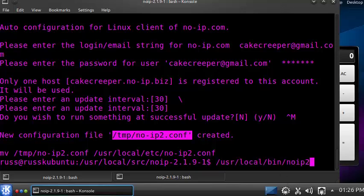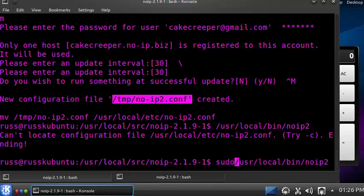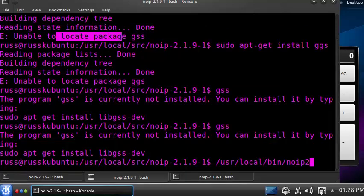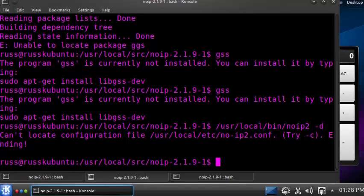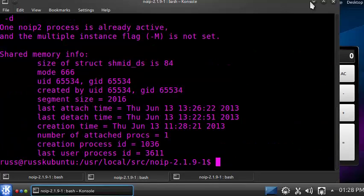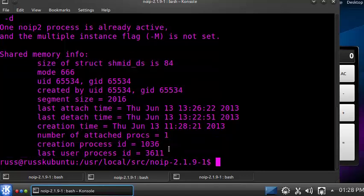The program is still not running yet. To launch it, issue the command: /usr/local/bin/noip2. Press Enter and it may say there's no configuration file, so run it with sudo — then it succeeds. To verify it's running, run the same command with the -d flag. It will show you that one noip process is active along with some status info.